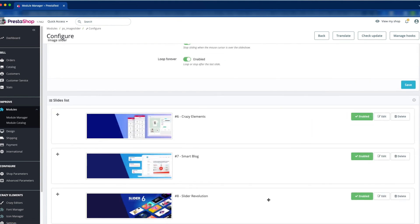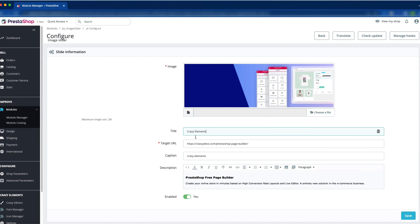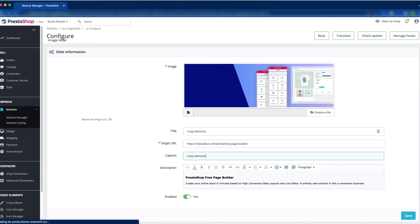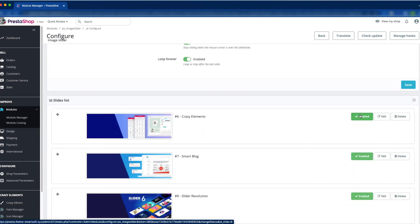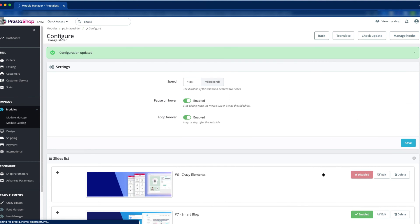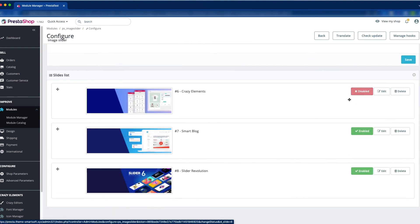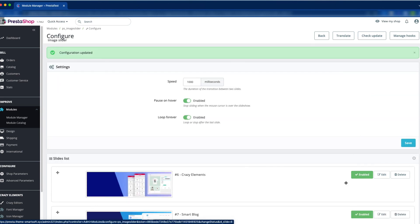Now you can see the three slides listed. If you want to edit an existing slide, just click the Edit button — here you can see the title, and you can change it. Or if you want, you can disable or enable a slide directly from the list without going into the edit screen. Just click the Enable button and it will be disabled. If you want to enable it again, click the Disable button and it becomes enabled.